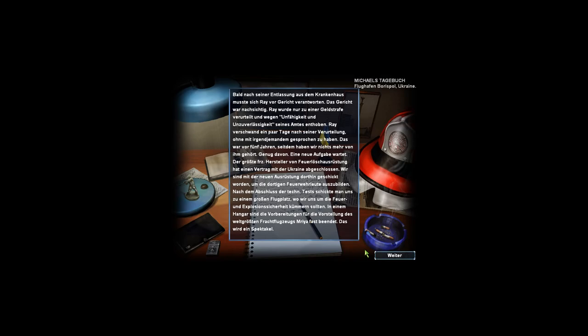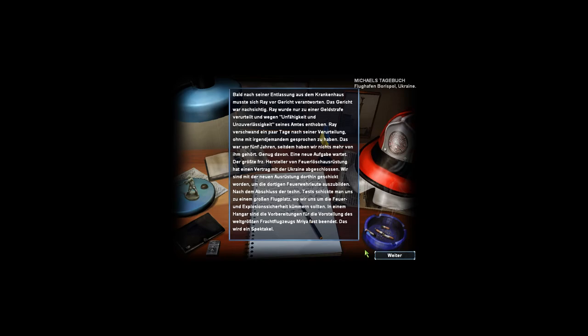Genug davon. Eine neue Aufgabe ratet. Der größte Fritz-Hersteller von Feuerlösch-Ausrüstung hat einen Vertrag mit der Ukraine abgeschlossen. Wir sind mit der neuen Ausrüstung dort hingeschickt worden, um die dortigen Feuerwehrleute auszubilden. Nach dem Abschluss der Tests schickte man uns zu einem großen Flugplatz, wo wir uns um die Feuer- und Explosionssicherheit kümmern sollten.